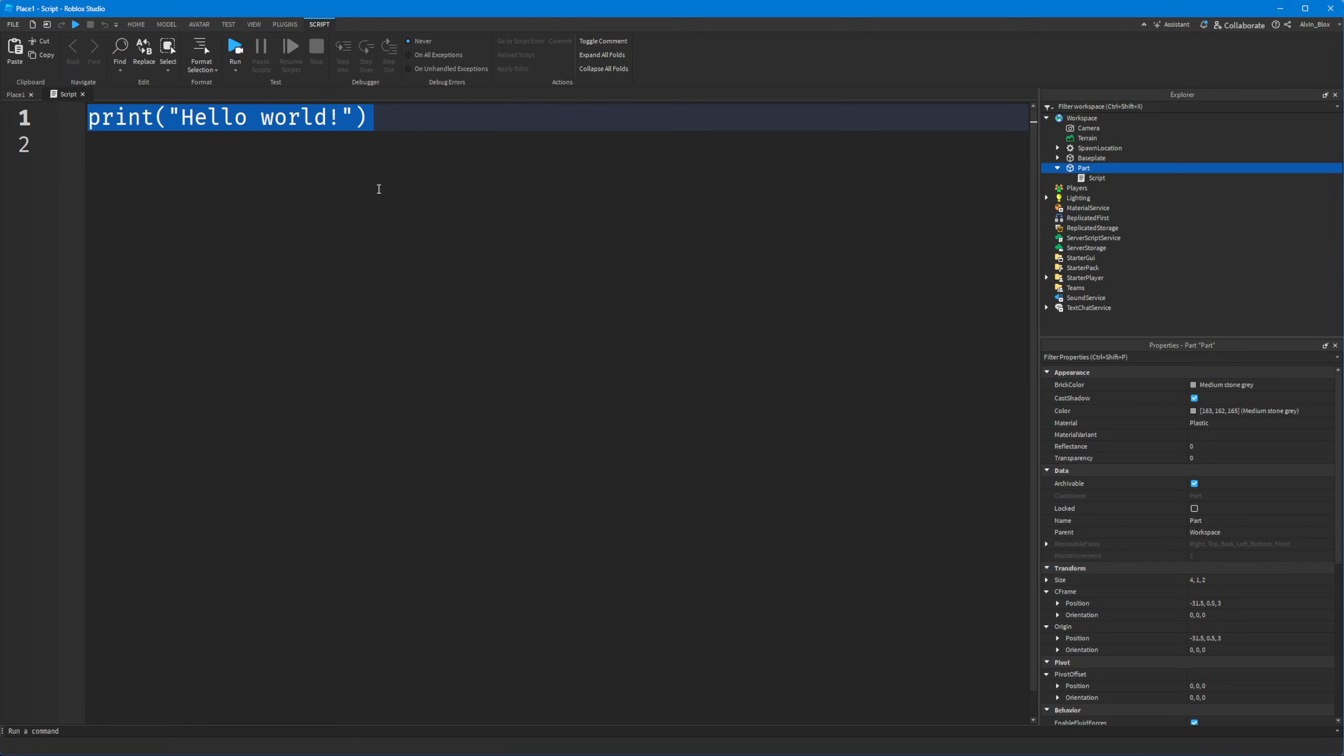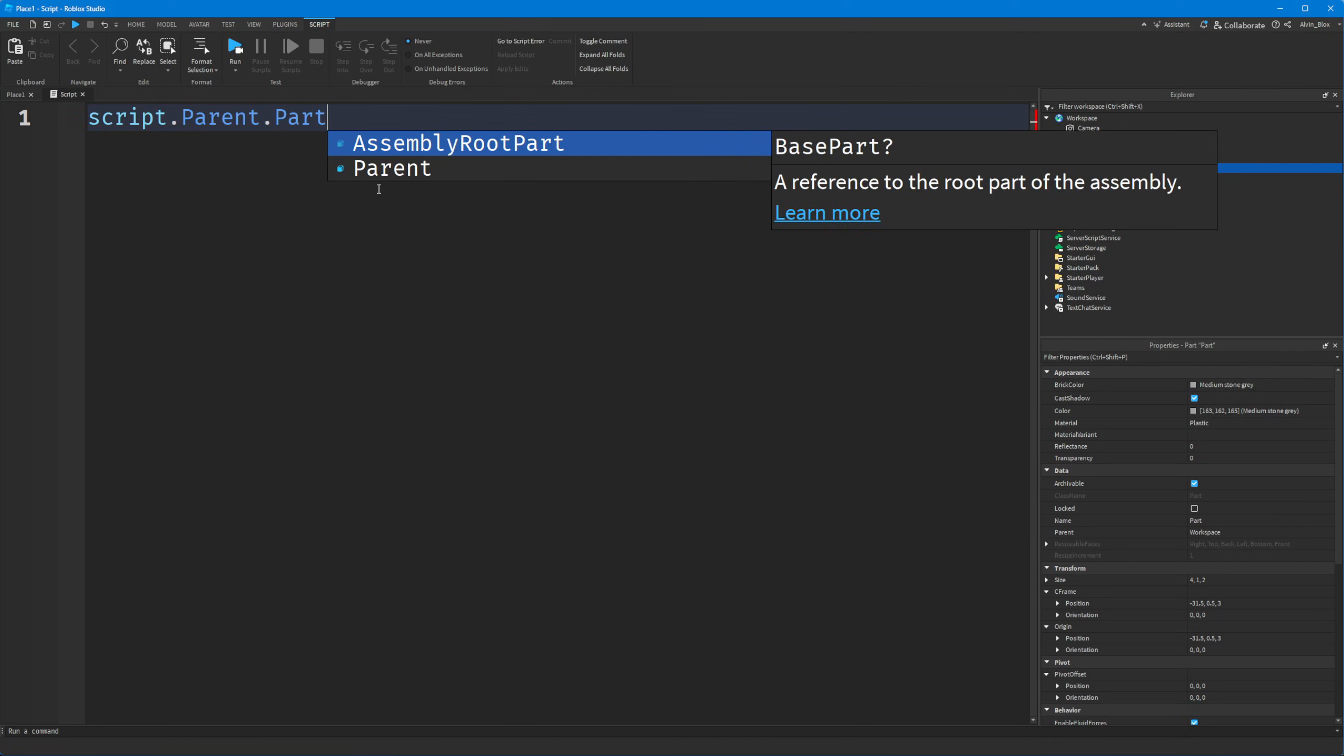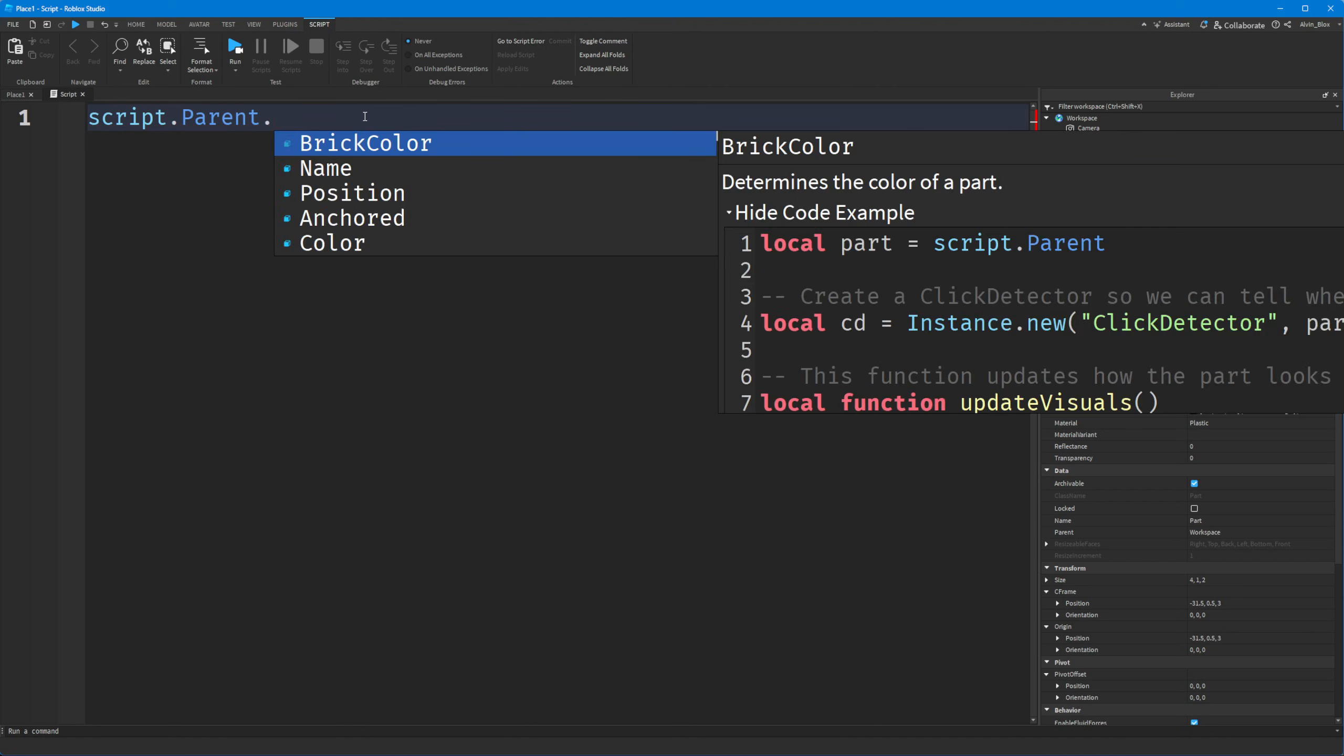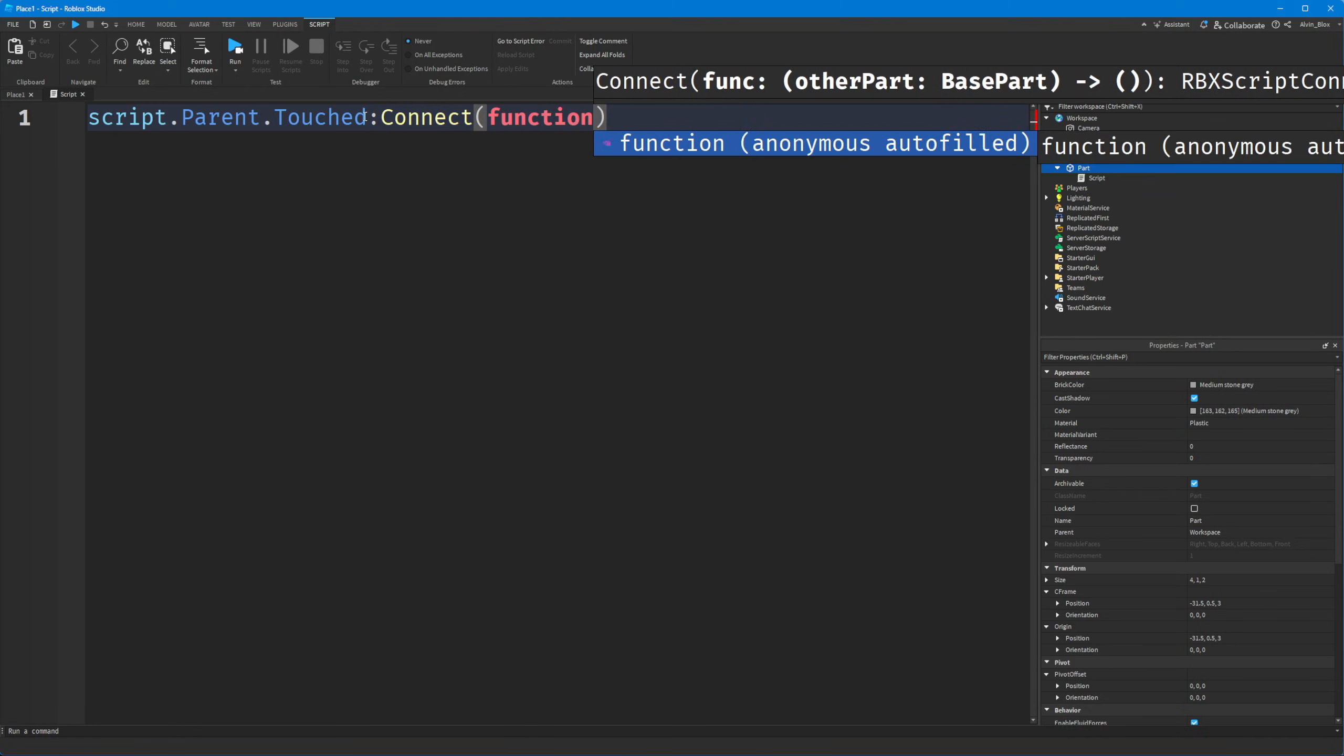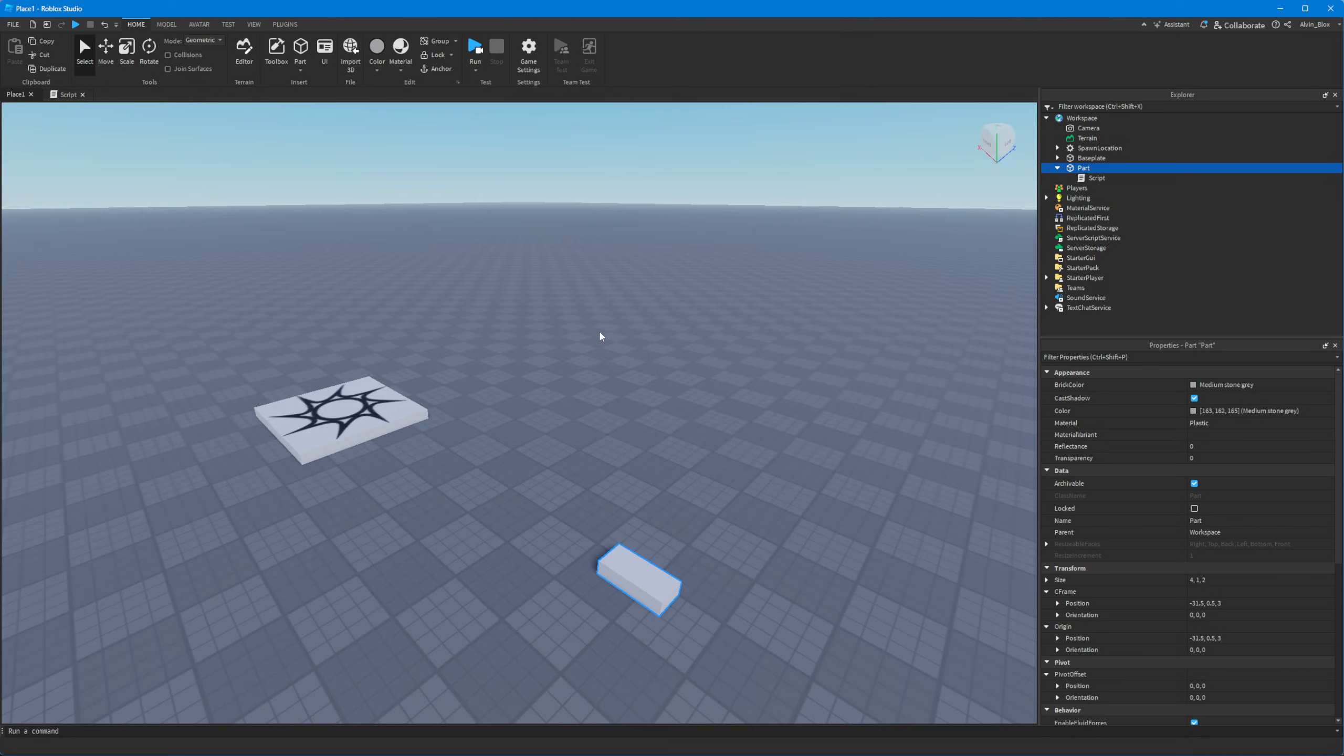So in that case we will have to reference the part by saying script.parent. And then we'll say script.parent.touched colon connect function and this will now fire when something steps on the part or touches it.